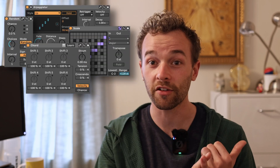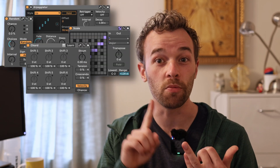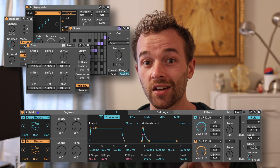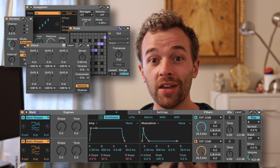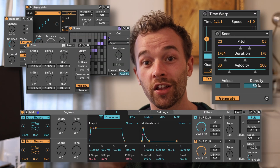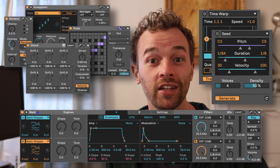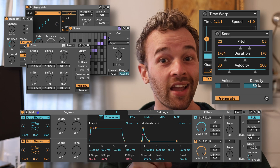Ableton Live 12 introduces a new feature called Scale Awareness, which allows us to work with most of the MIDI effects, the new Meld synthesizer, and the MIDI generate and transform tools whilst sticking to a set scale or key on a clip-by-clip basis.